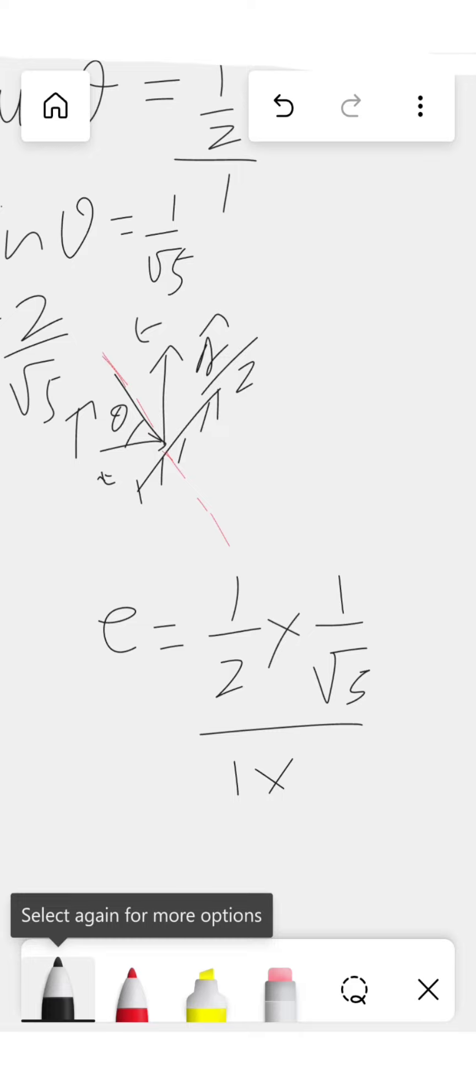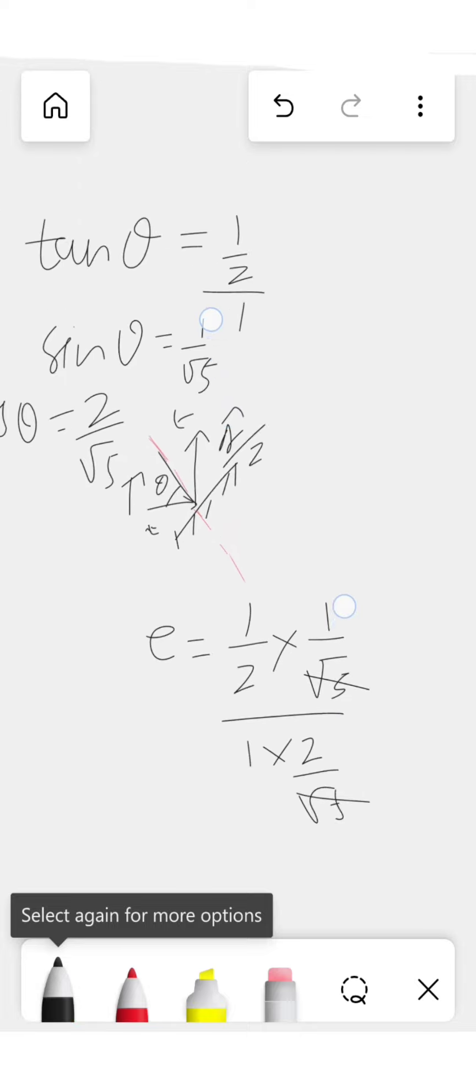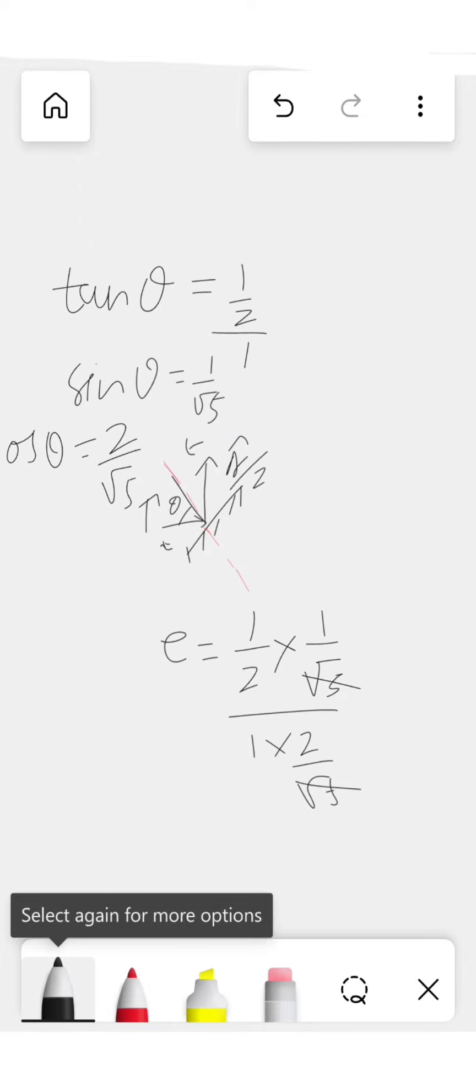So 2 by root 5. Root 5 will cancel by root 5.